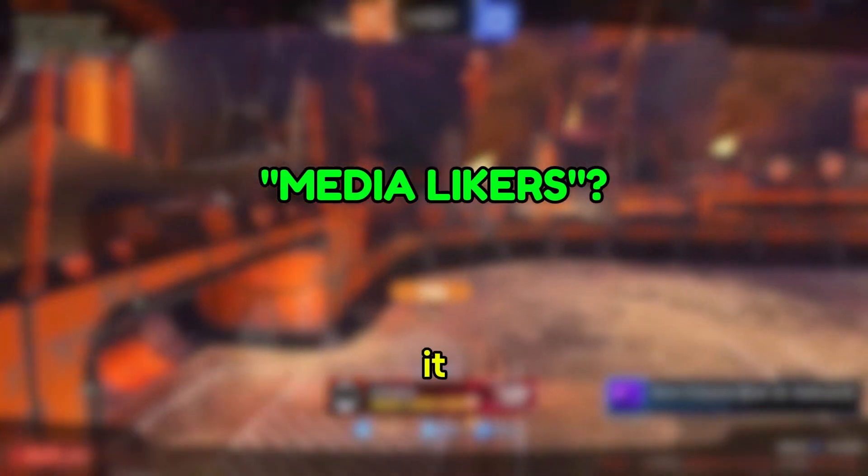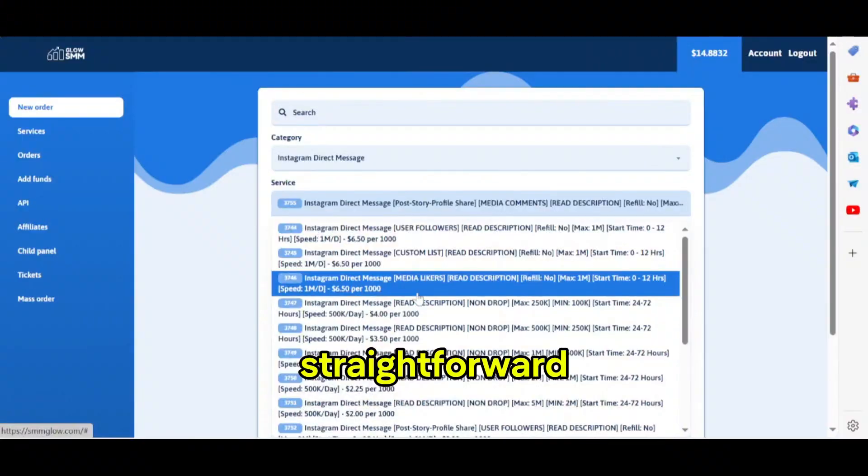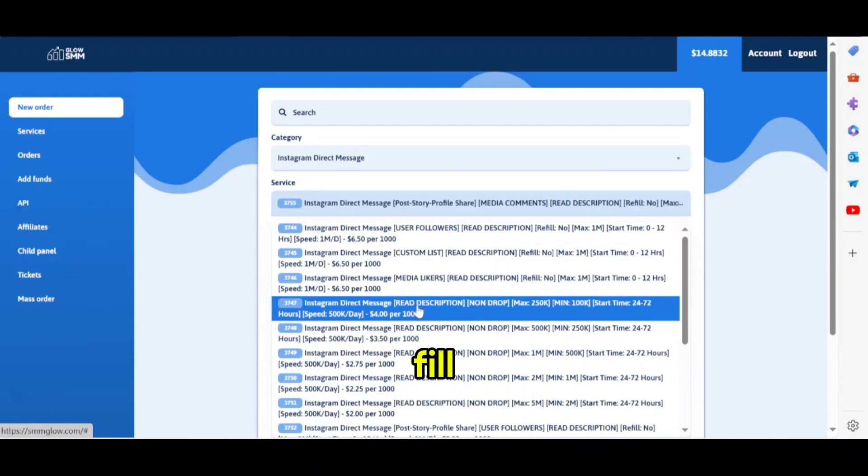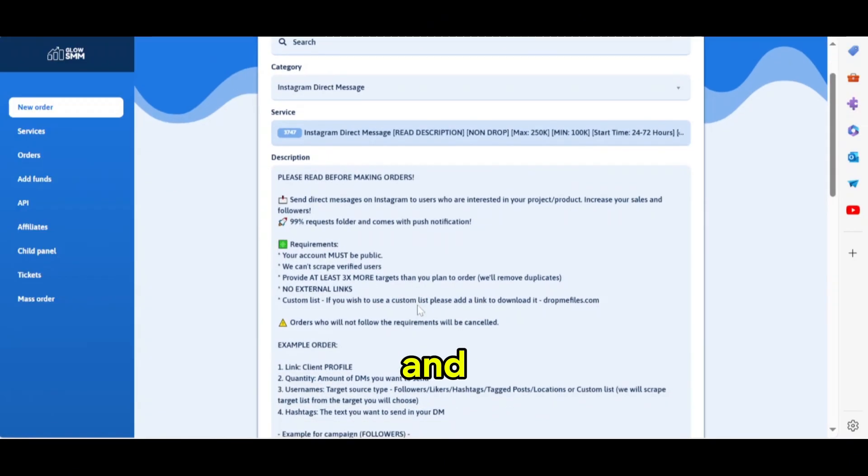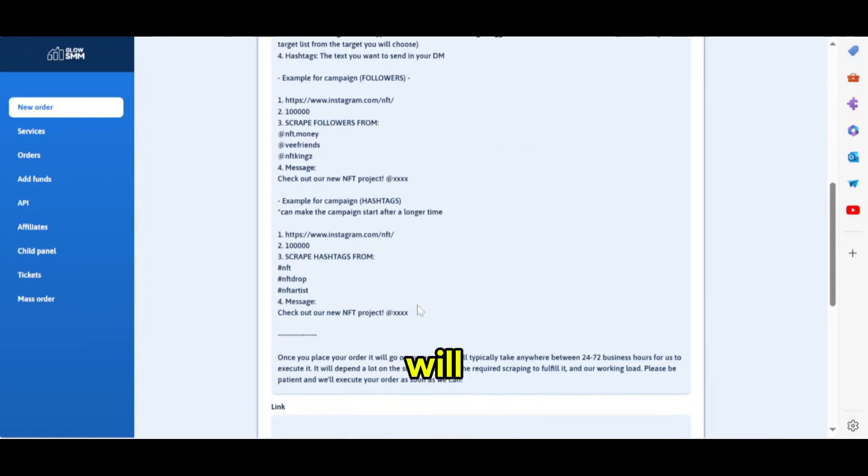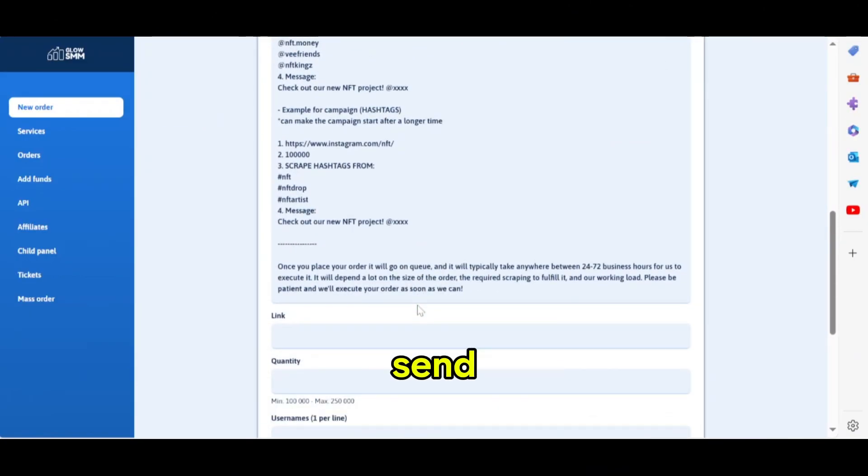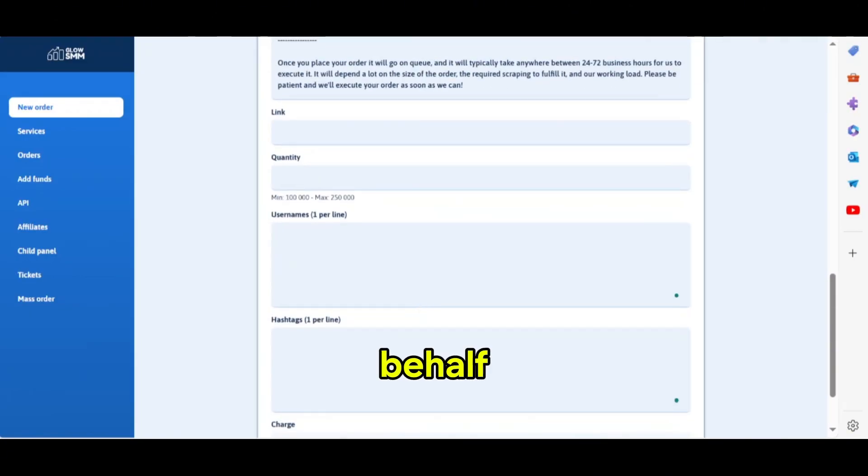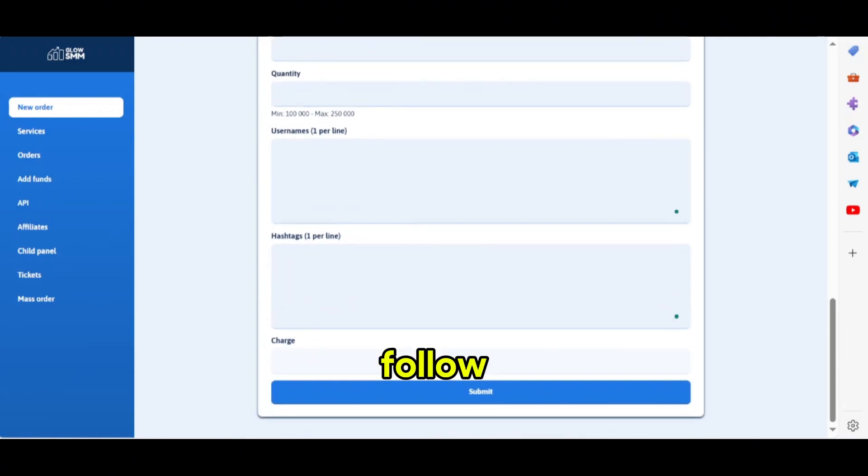From there, it is pretty straightforward. Just fill in the blanks and hit the submit order and smmglow will automatically send the DMs on your behalf. Follow for more Black Hat money-making methods.